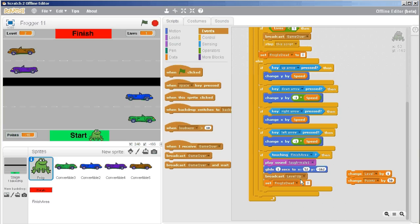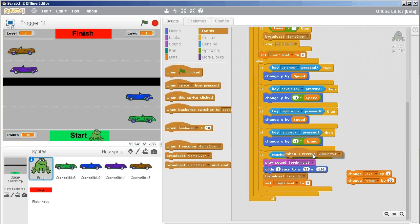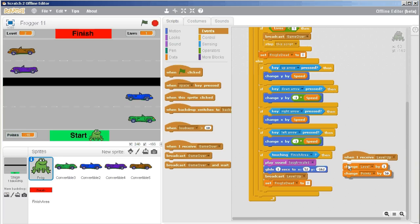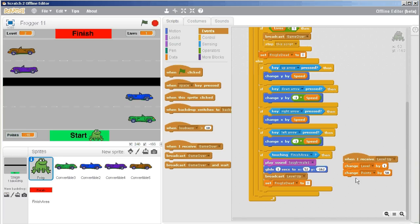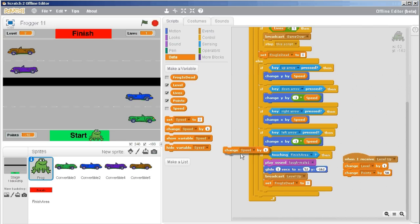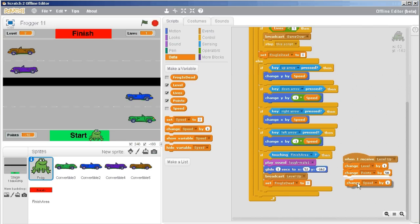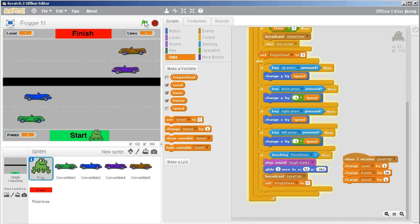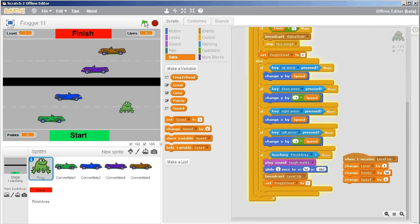When I receive that level up, I'm going to change the level by one, change the points by 50, and I'm also going to question should we speed things up or not. If I increase the speed by one every single level, then by the time I get to level three, things are going to be out of control. Let me show you really quickly.